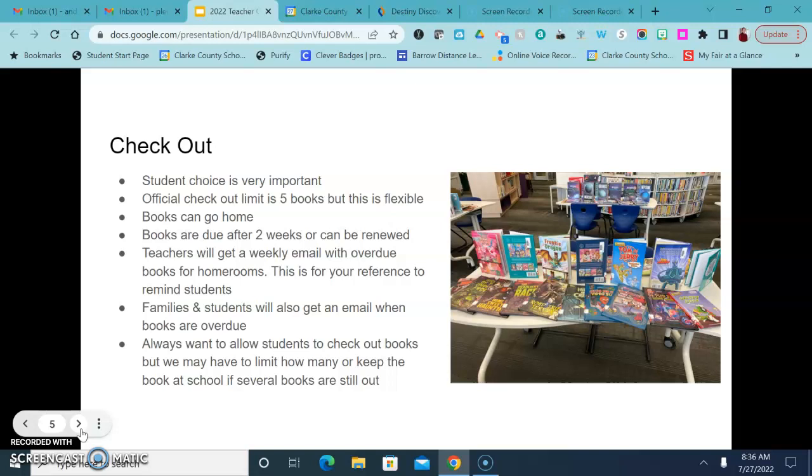But I do want to emphasize the importance of student choice and kids being able to get the books that they want to get while they're in the library.